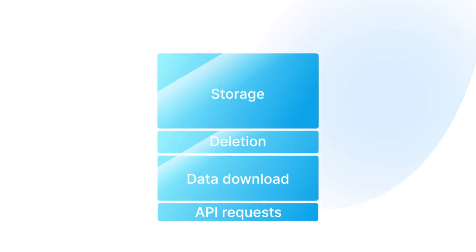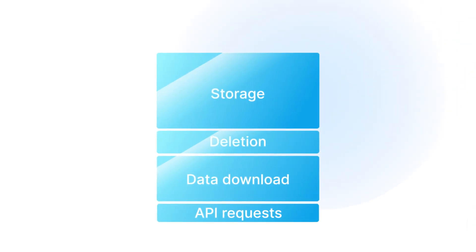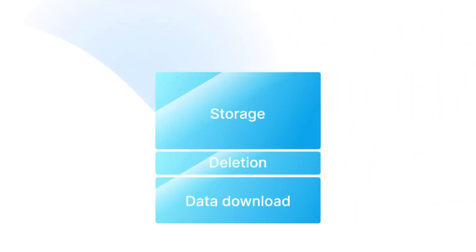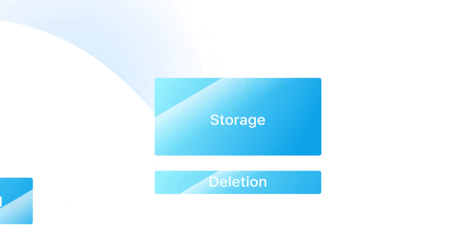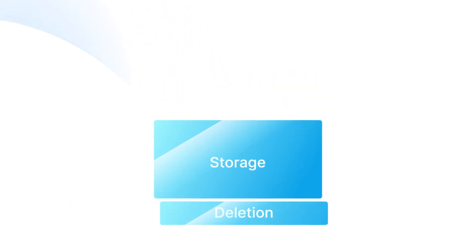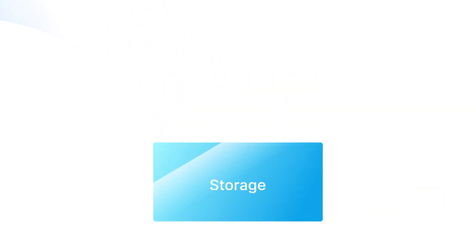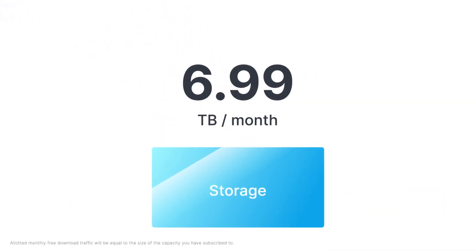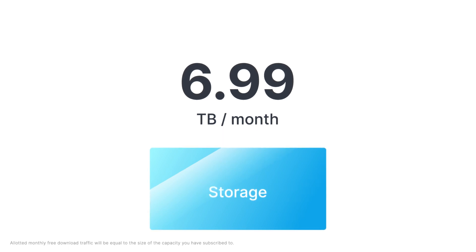Plus, you get hot cloud storage with no fees for API requests, data downloads, or deletions. And for as low as $6.99 per terabyte, you can manage your data storage expenditures.